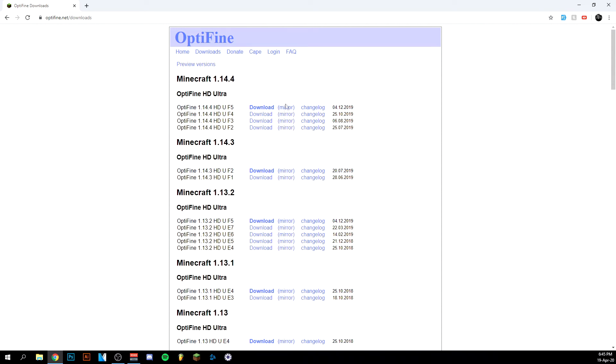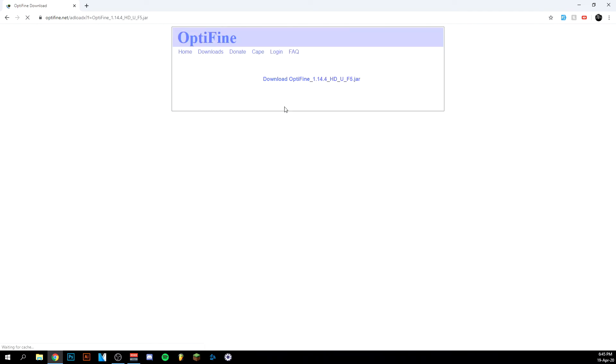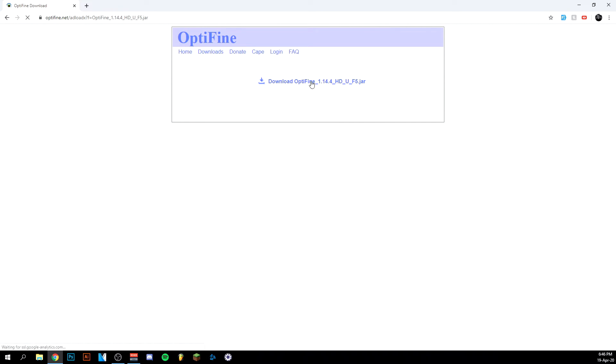And then you're going to click mirror here, not download, but mirror. It'll bring you to a page like this and you just click here to download it. Now it'll probably send you to some other website with an ad, but just ignore that. Just focus on what's here, and when it's downloading, it's all okay.